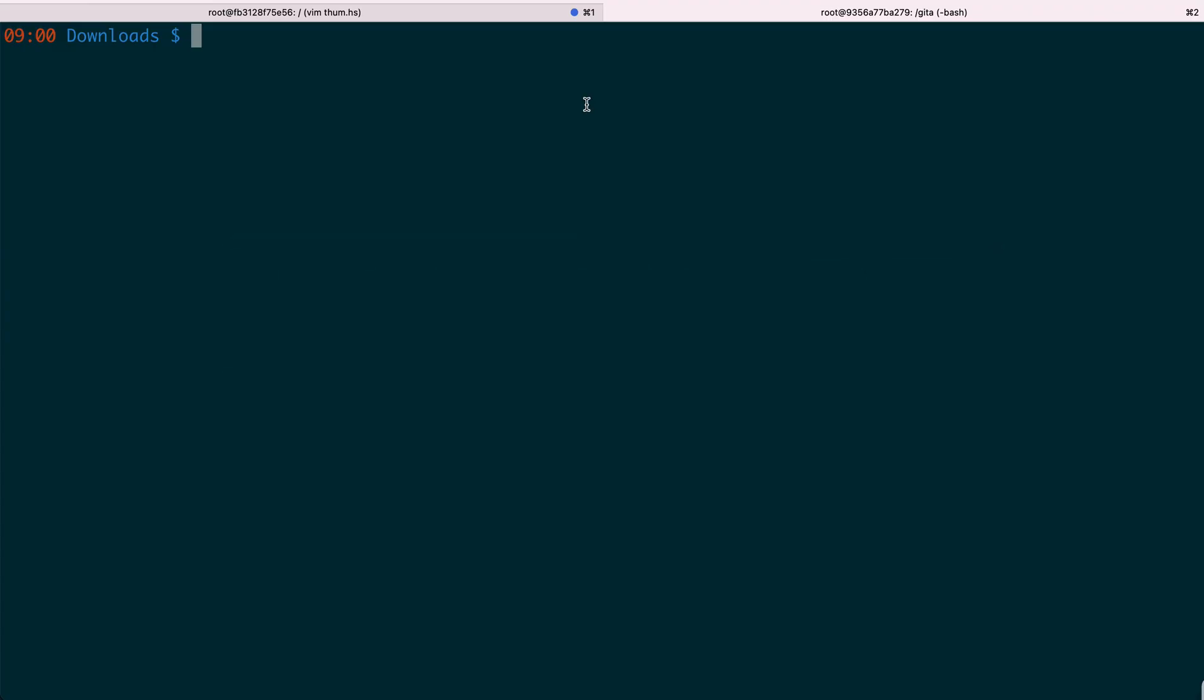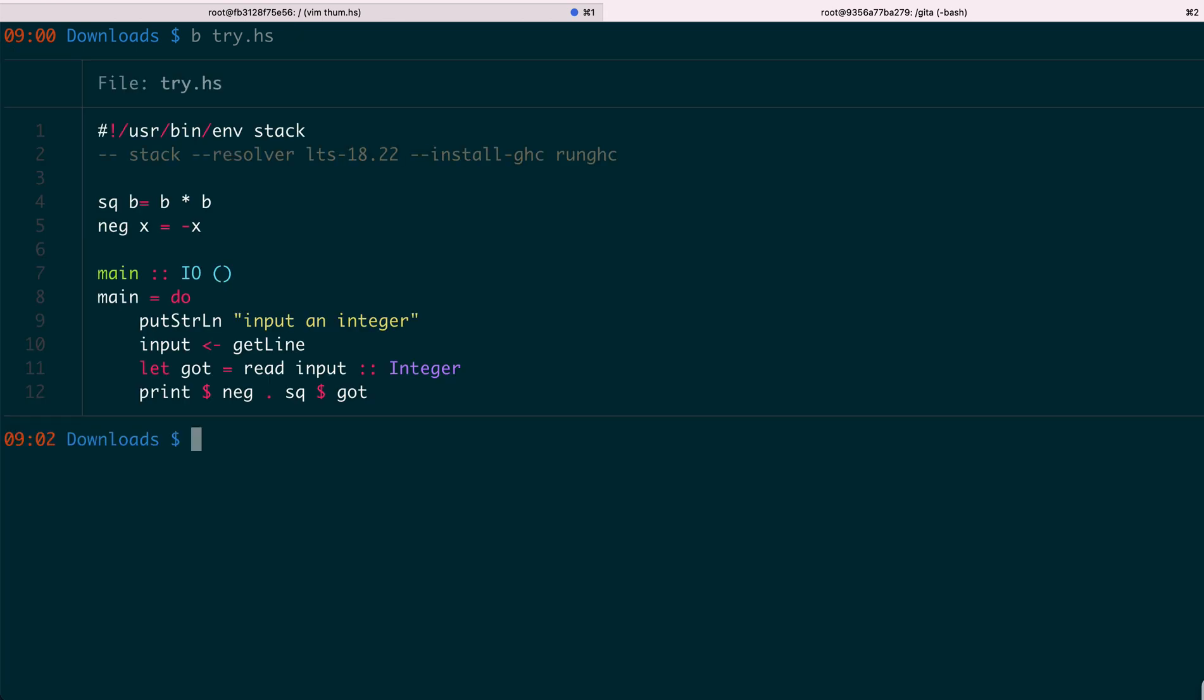So let me show you an example. Try. It doesn't do anything fancy. To get some input from the user, then just do the negative square of that number.